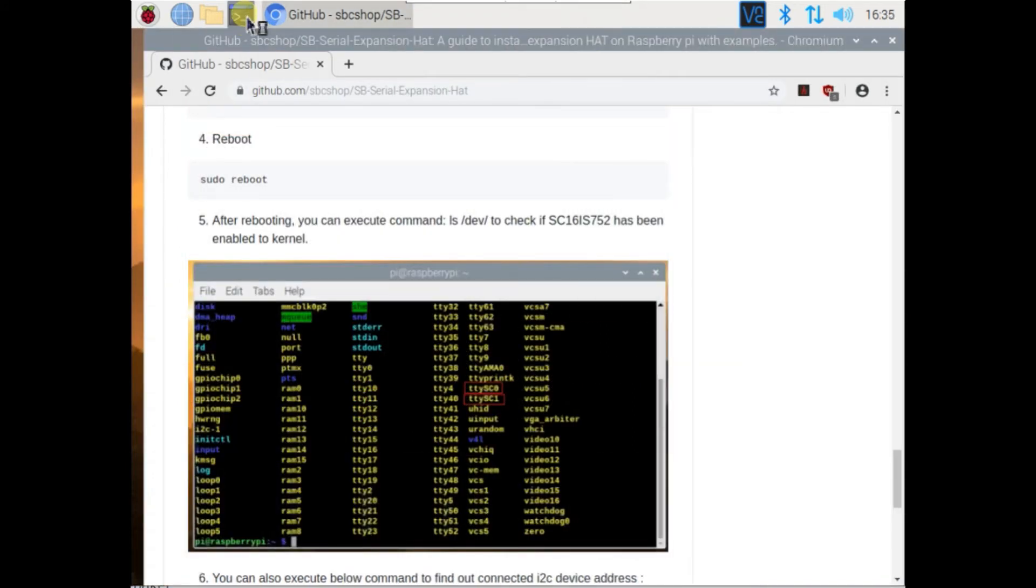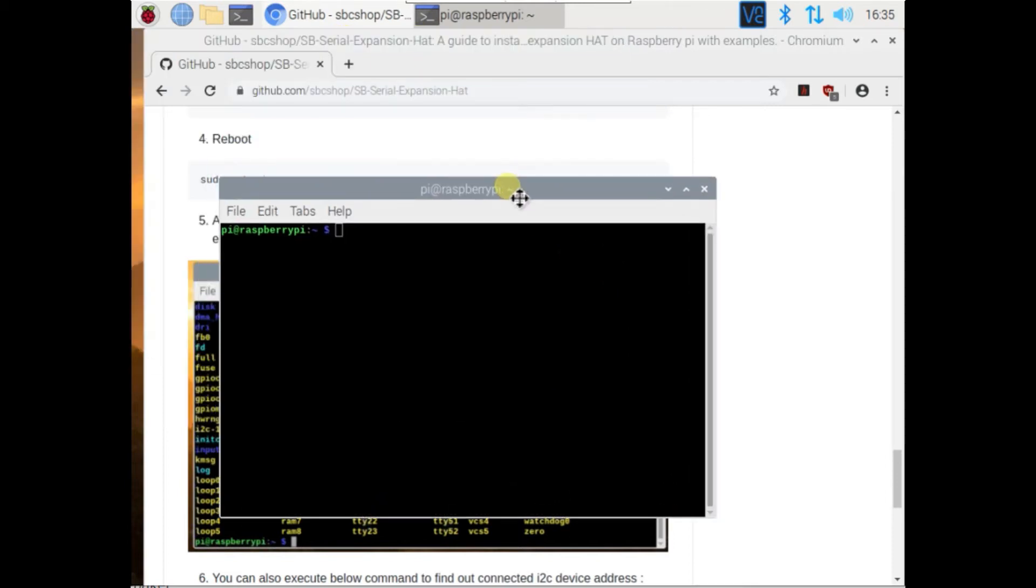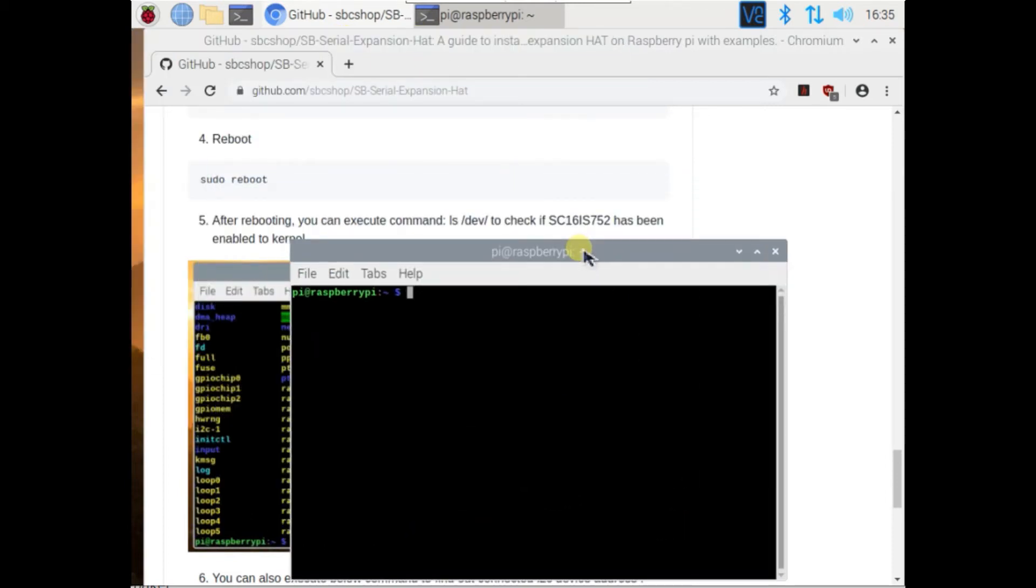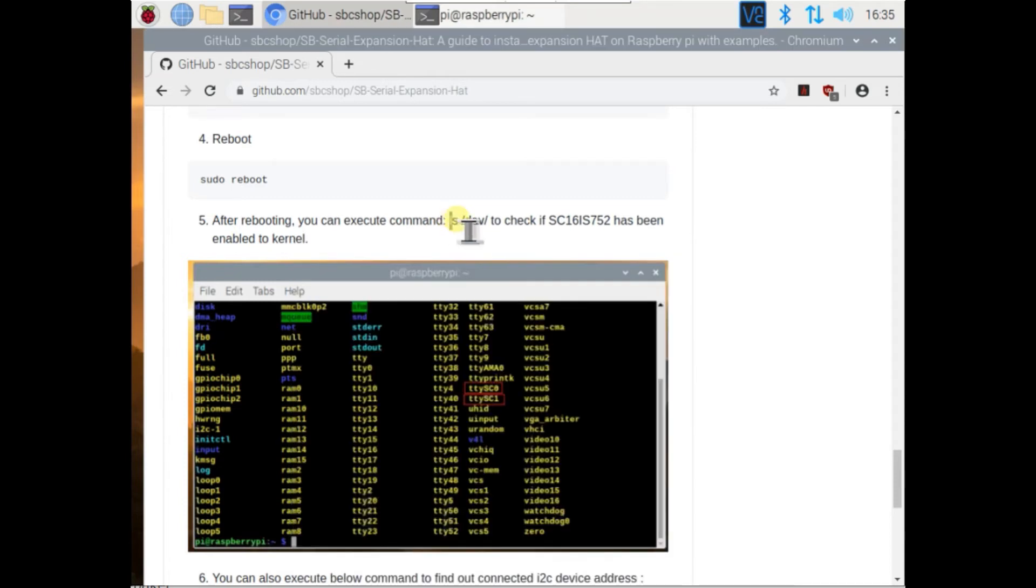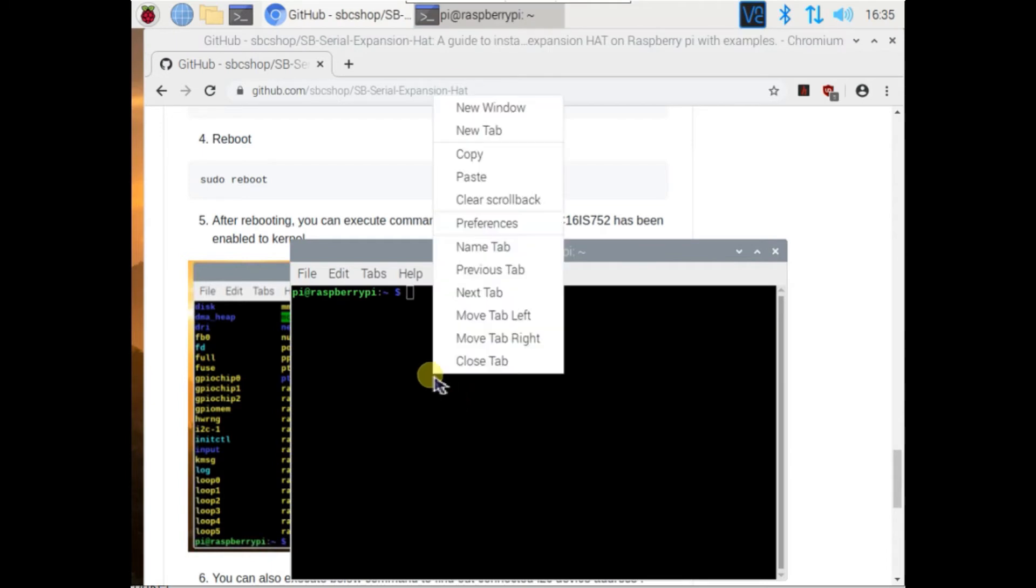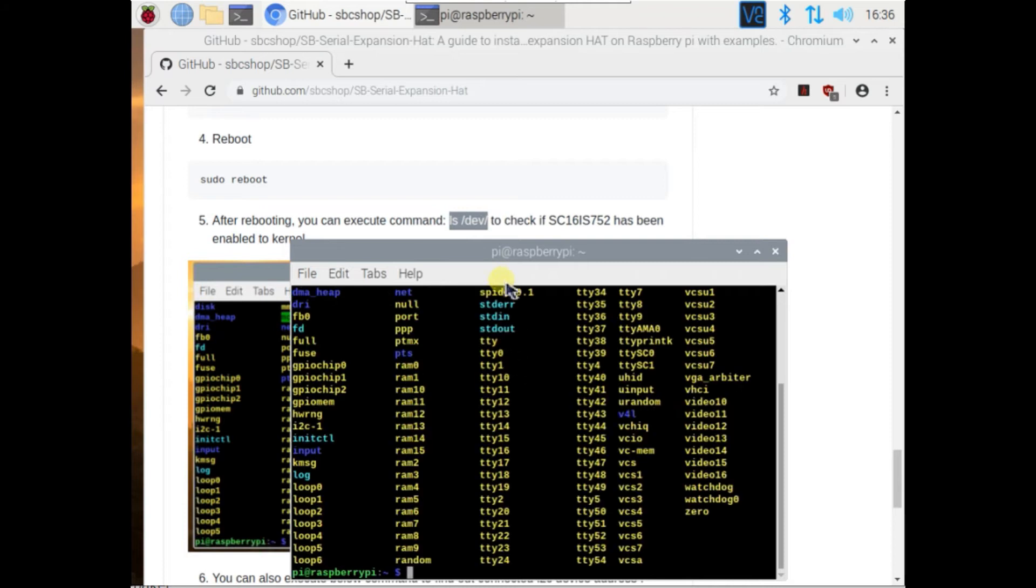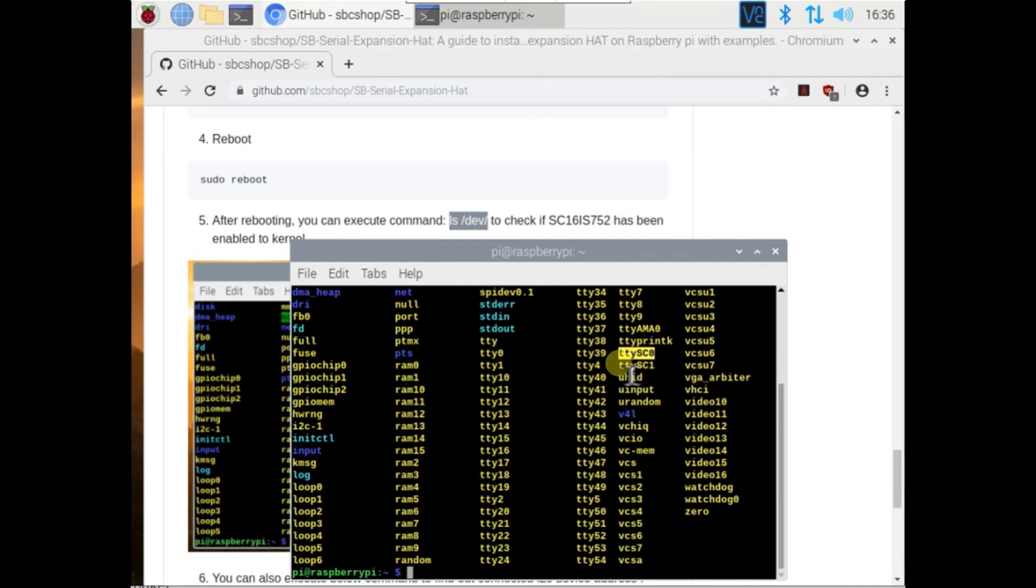To verify your installation, type ls dev, run this command. You can verify installation by this tty sc0 and tty sc1 interface. You can see it here.